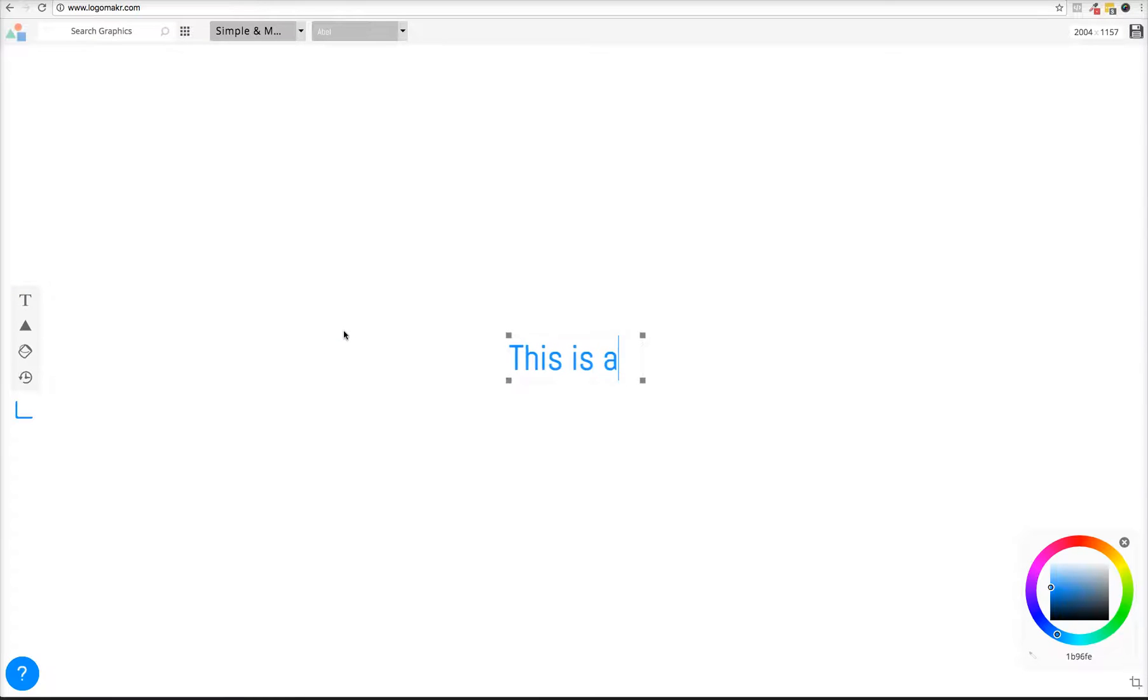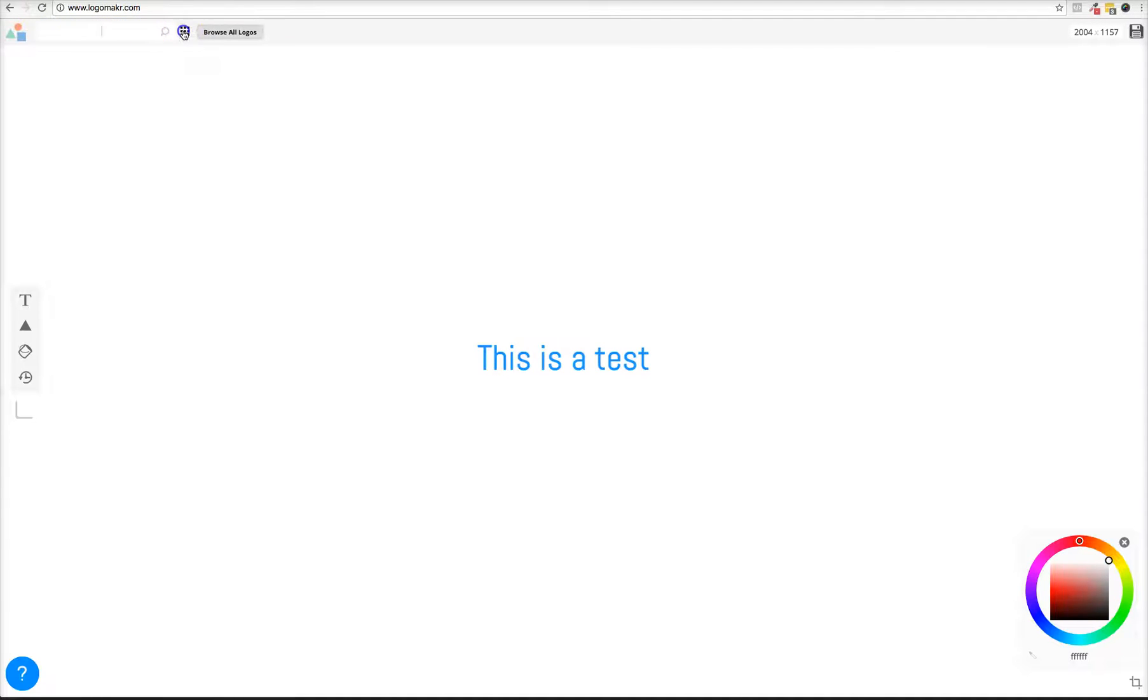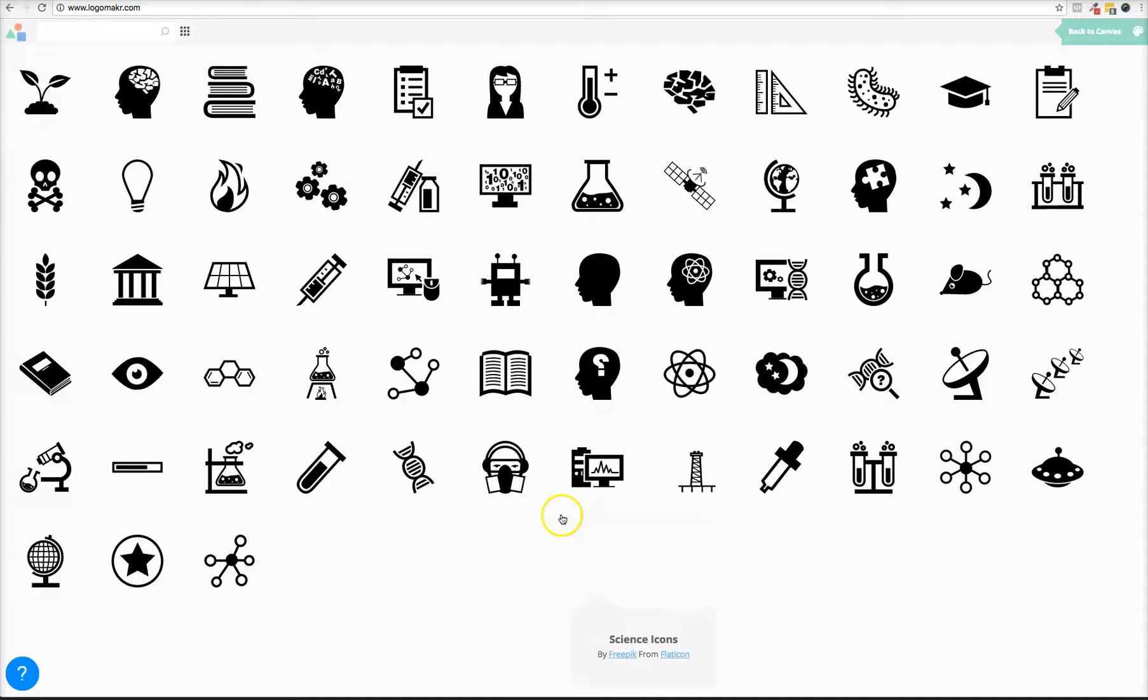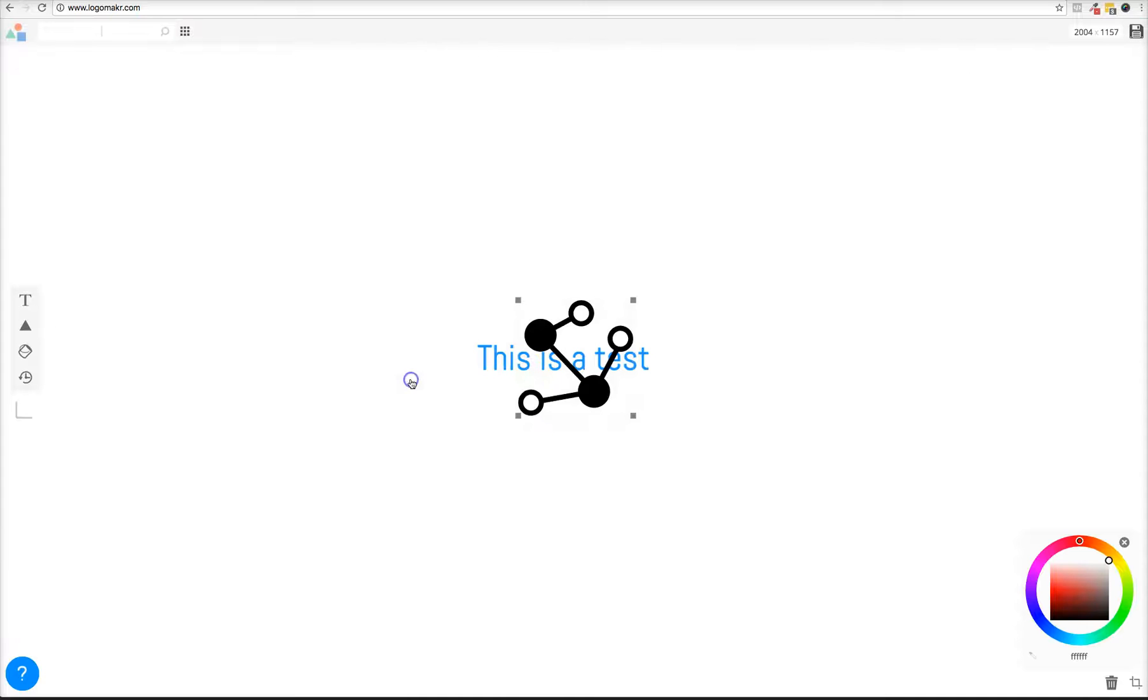I'm just going to call it 'this is a test' and we're going to go ahead and either search or just browse through all of them. I'm just going to browse quickly through and grab one of these.